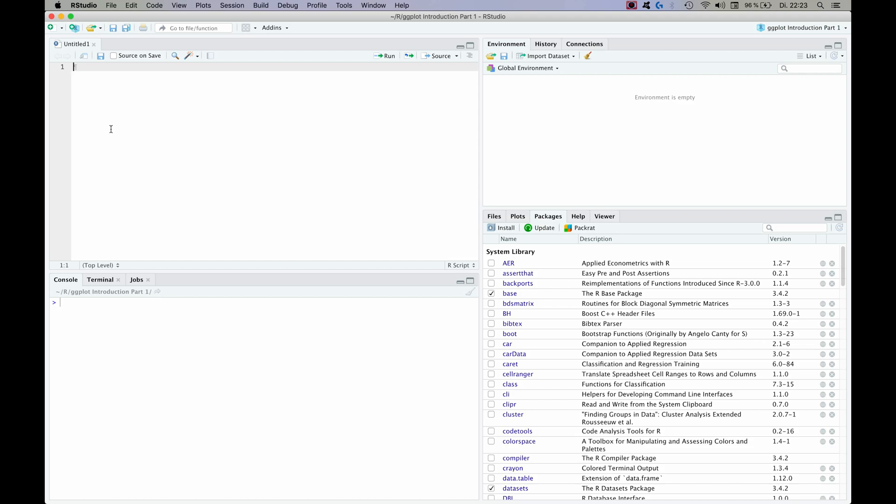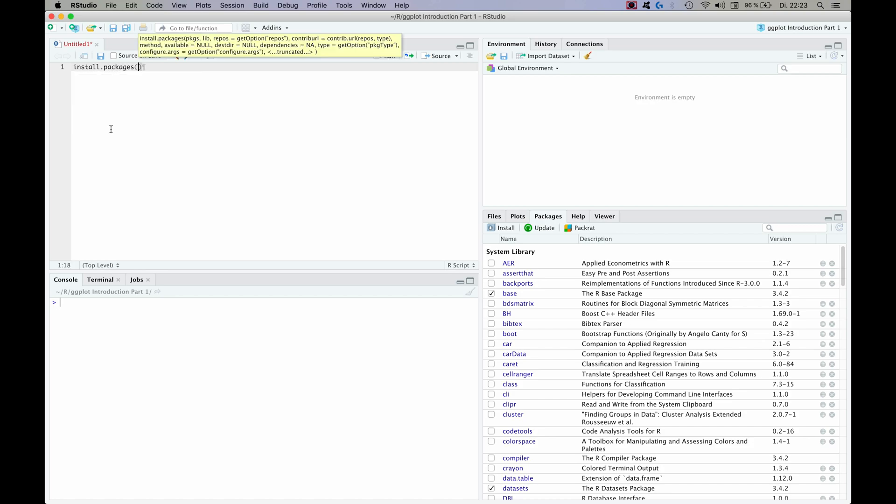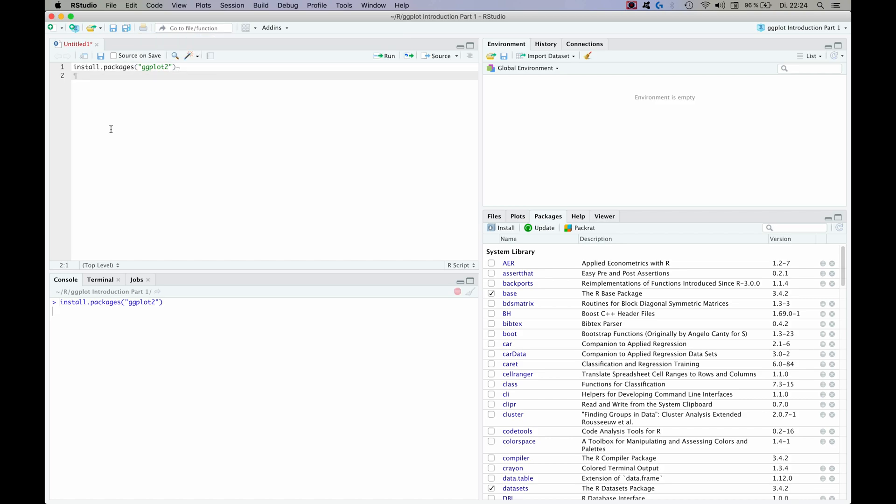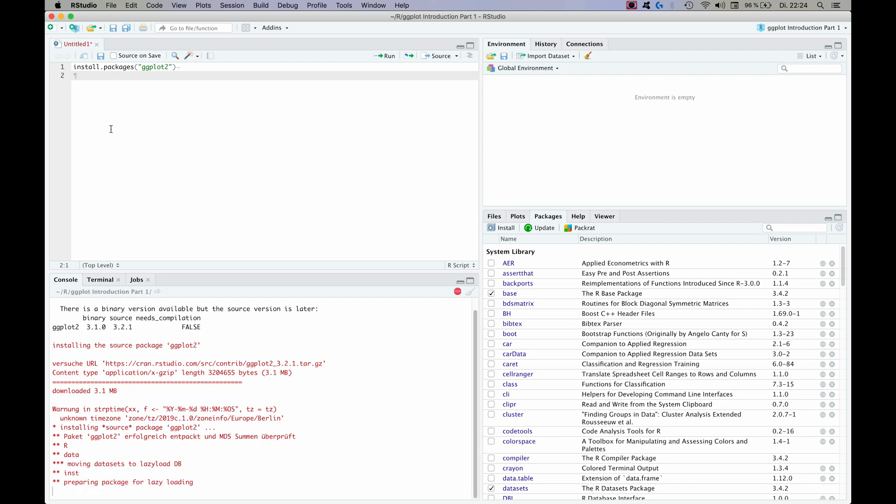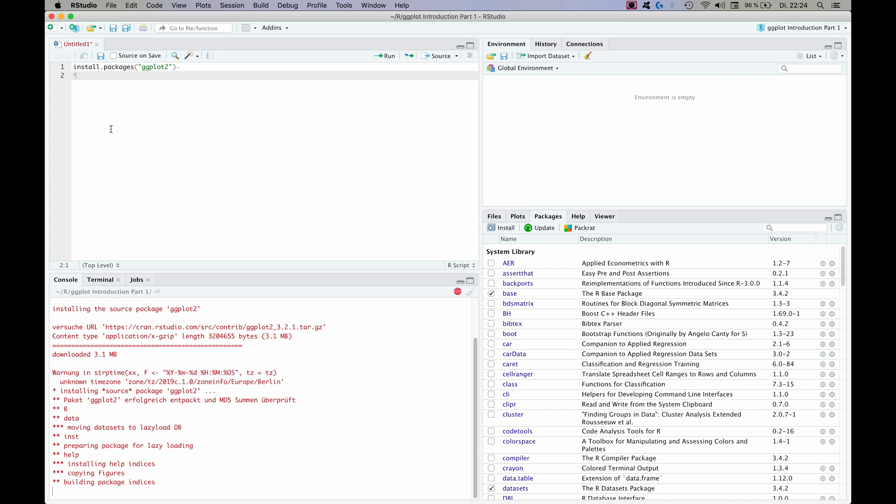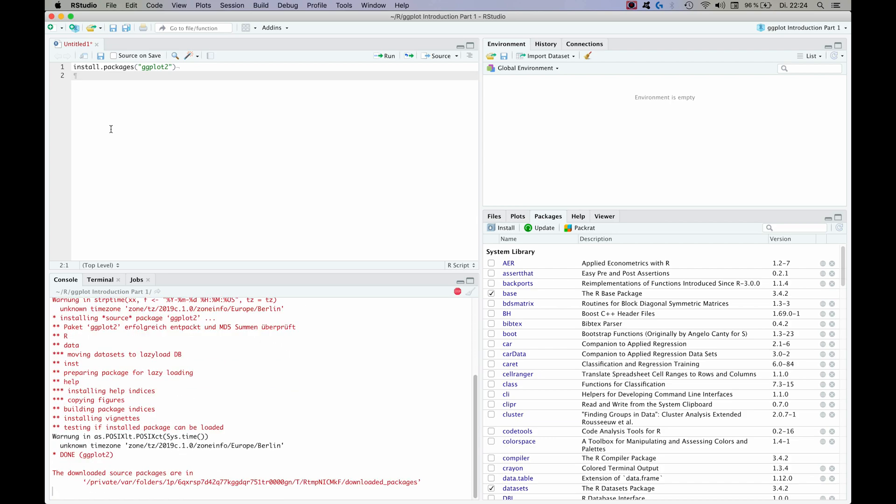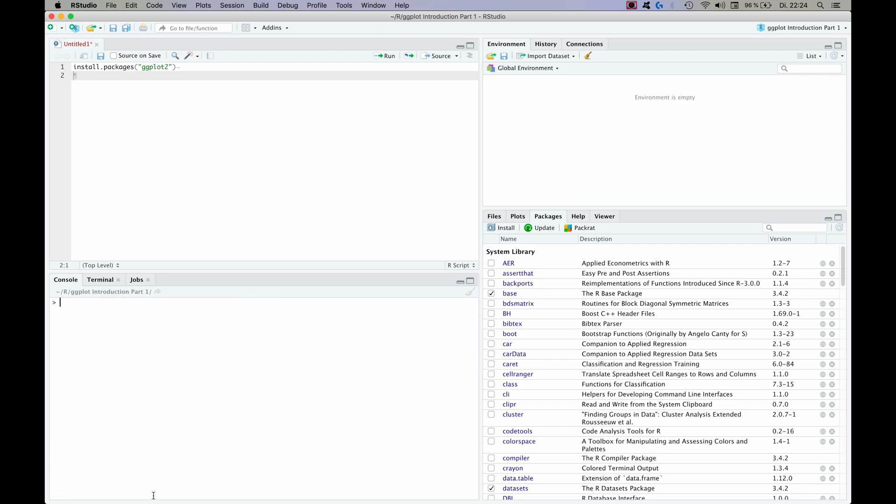If you do not have ggplot installed you would have to do so using the install packages command, and the package is called ggplot2. So let's do this really quickly. And it's loading and there we go, installed. So I'm quickly going to delete this so that we have a bit more overview.